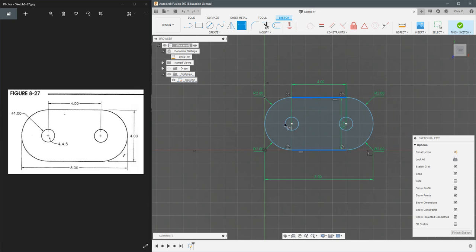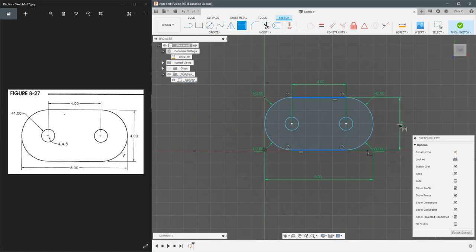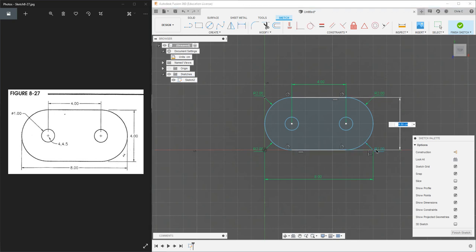And then you get to drag it wherever you want it to go. I'm going to try to match it as close as I can with that drawing on the right side. So I'll just drag it out here a little bit. That measures the height.